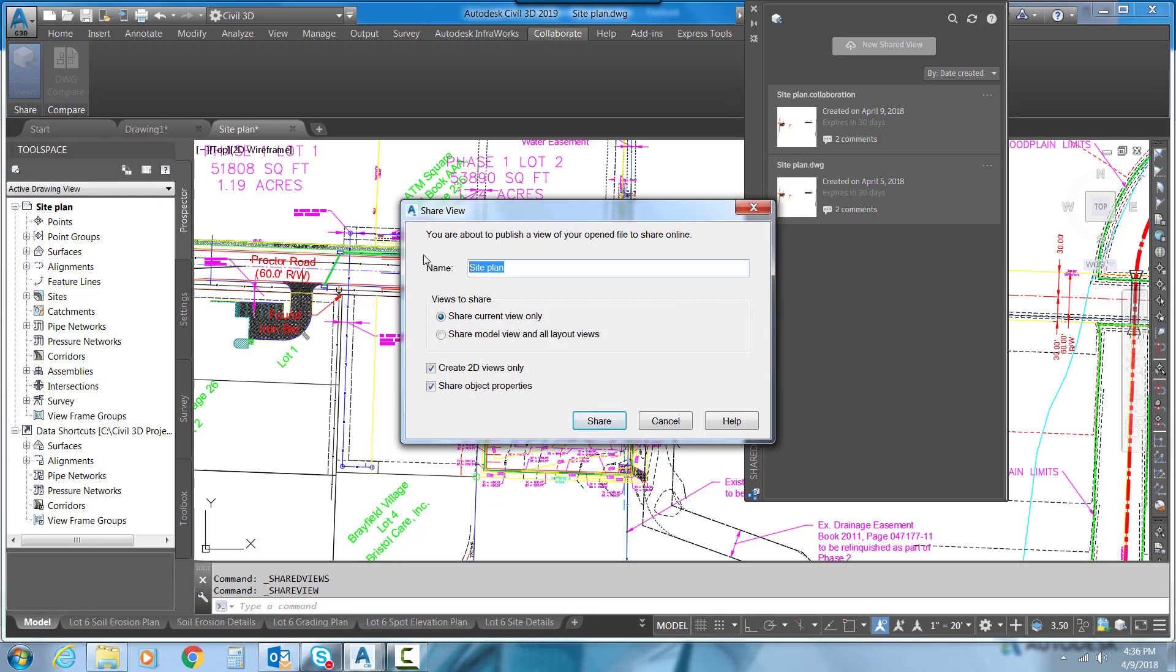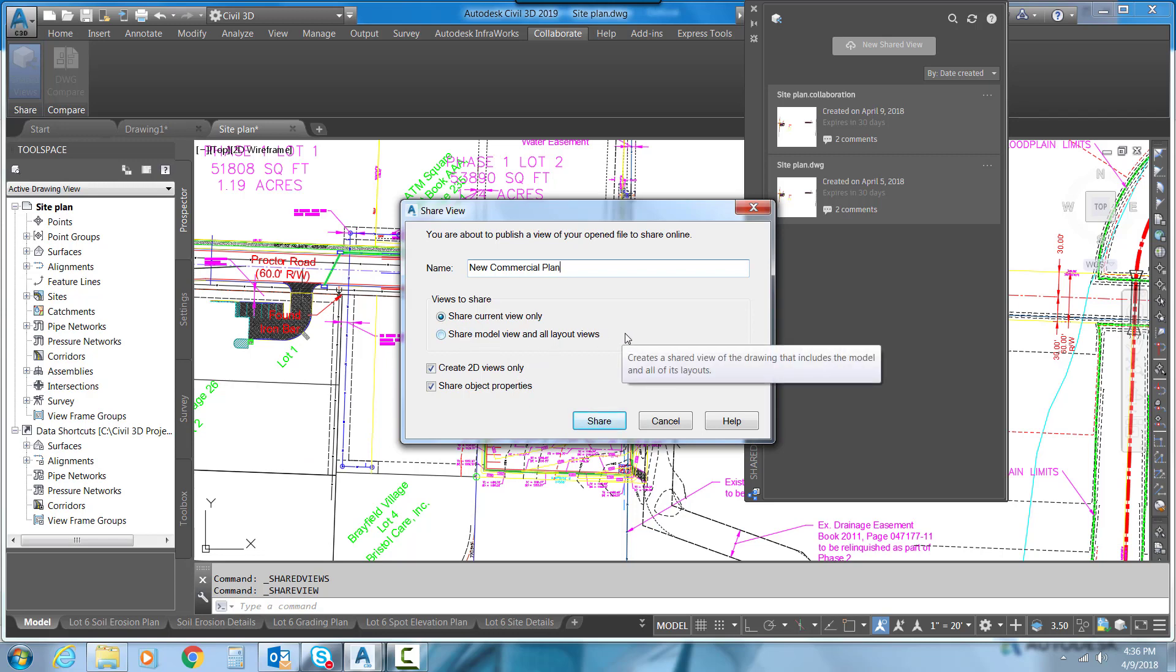I'm just going to call it New Commercial Plan. I've got a couple options here for views to share. I can send them this current view only, which is the model, or I can send them the model and all of the layout tabs. So if you had a check set of prints that you wanted to send somebody, you could send them this entire set of plans just from this Shared View option.